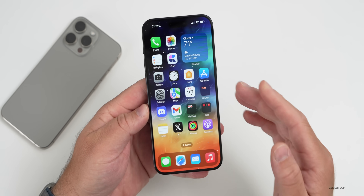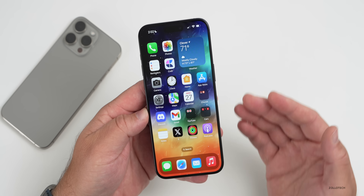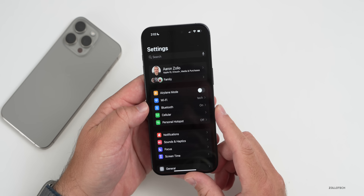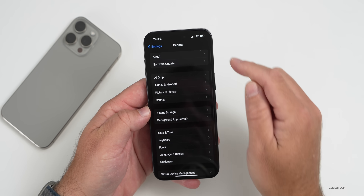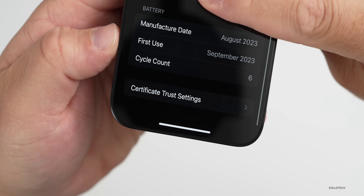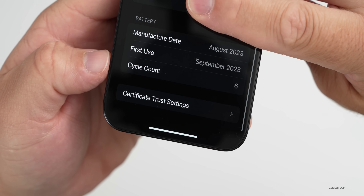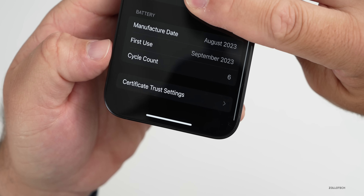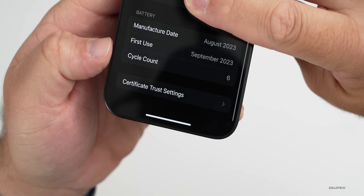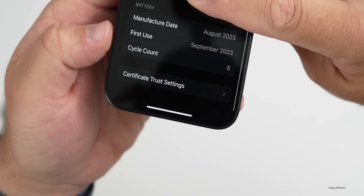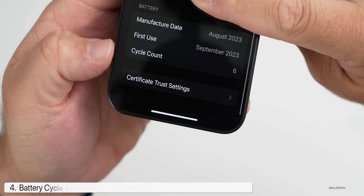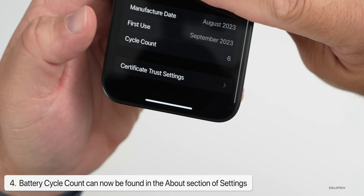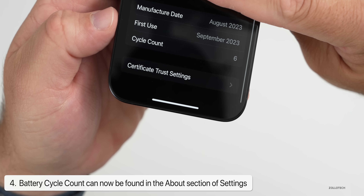On the iPhone 15 series we have new battery options. Go to Settings, General, then About, and at the bottom you'll see the cycle count. Apple designed the battery to have 500 total cycles and retain 80% battery health. The cycle count is a super helpful way to know the battery's condition without using a third-party app.